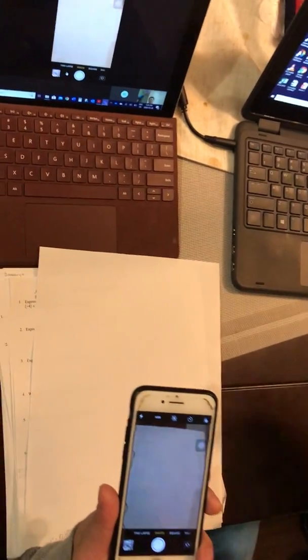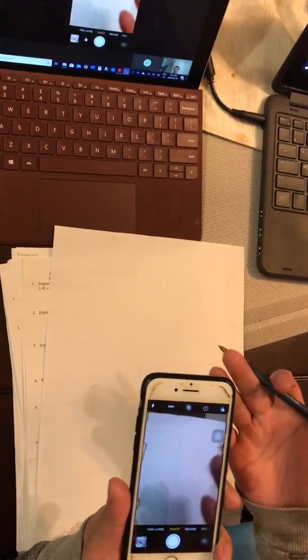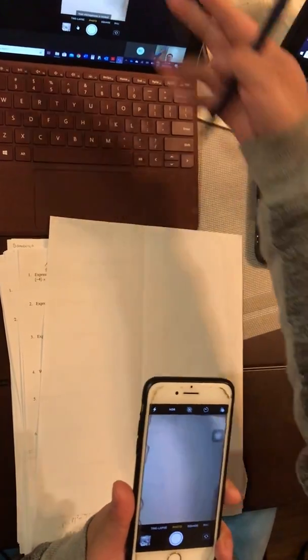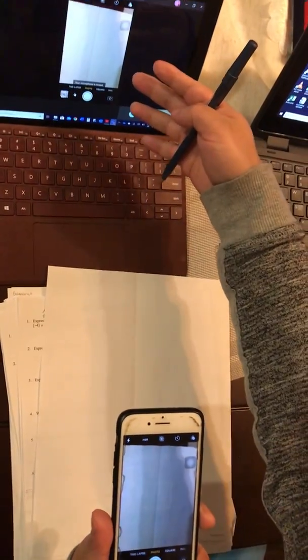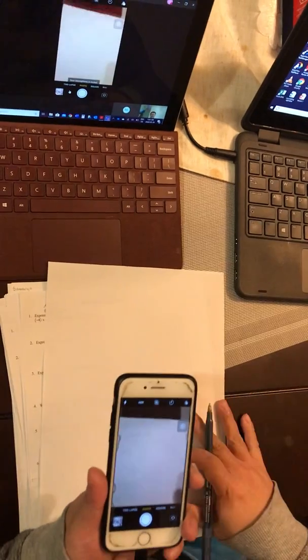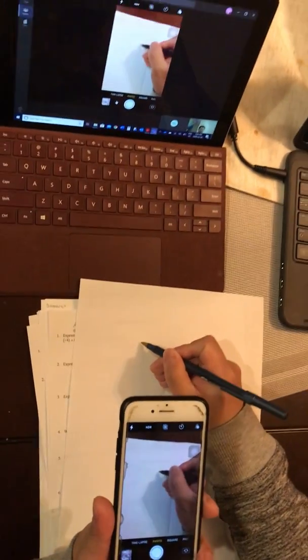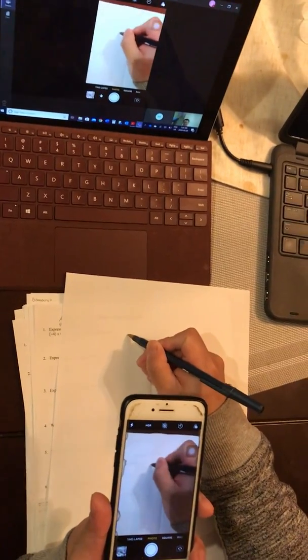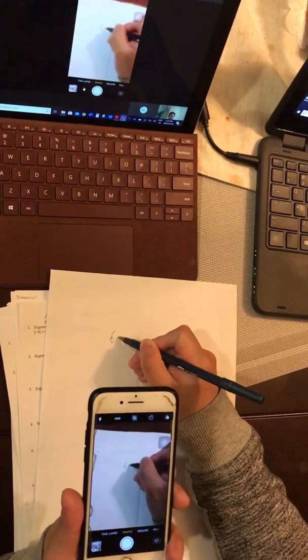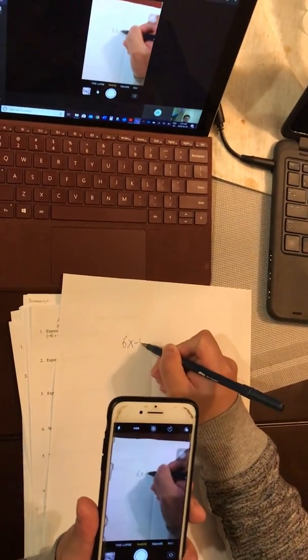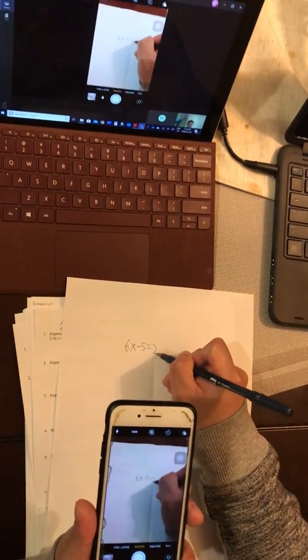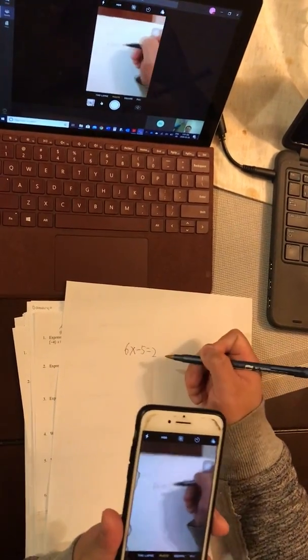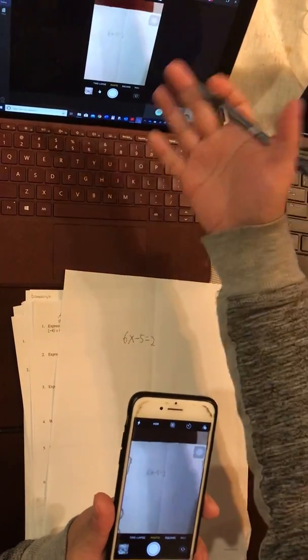For example, I can do a lesson like 6X minus 5 equals 2, and then they can see whatever you are writing down on the paper. The best way to do this is to use a phone holder.